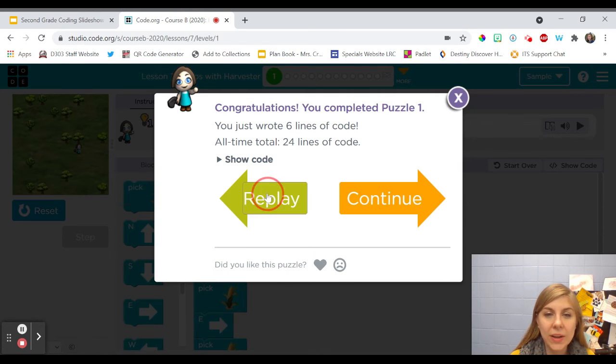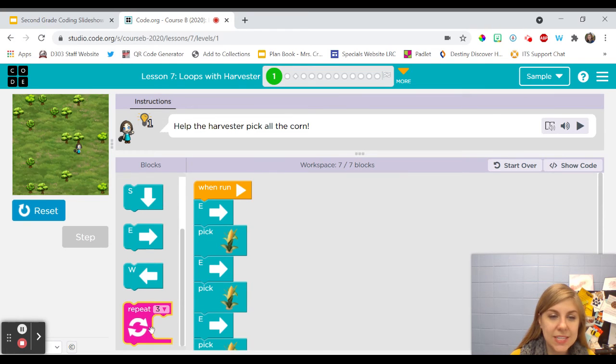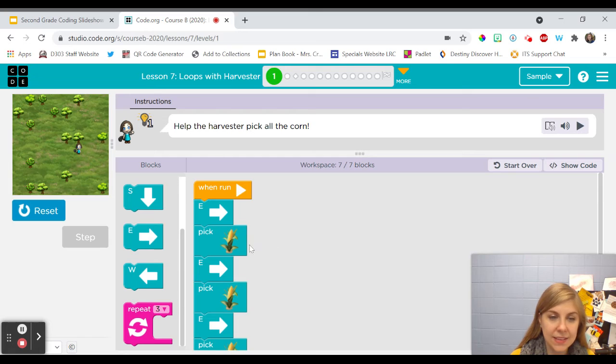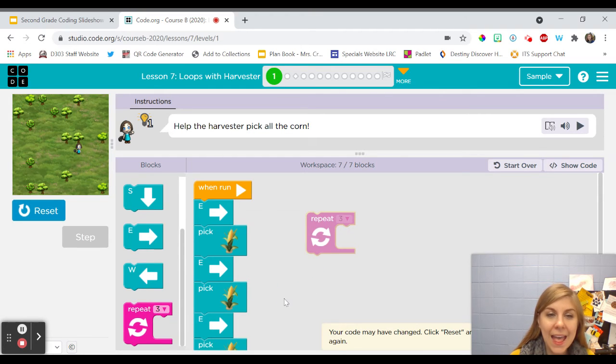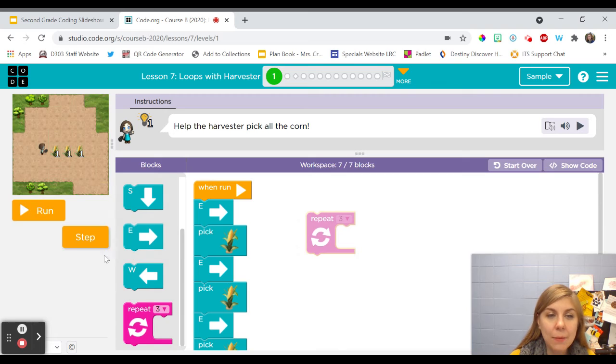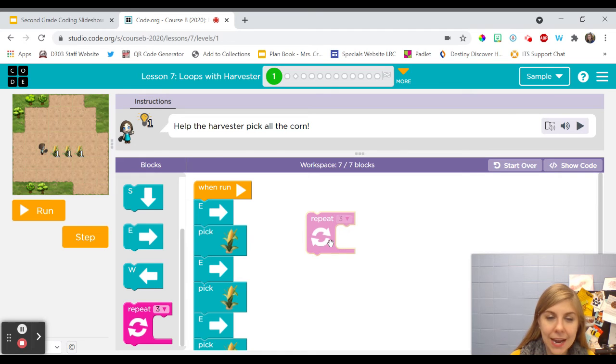Now what it's going to start asking me to do is to use this pink repeat block instead and this is how we use it. We're going to click and drag over here and now I am going to put the instructions that I want harvester to follow inside this block.